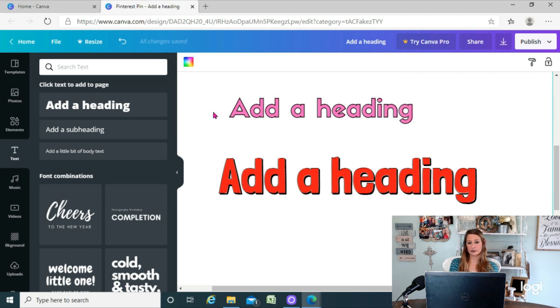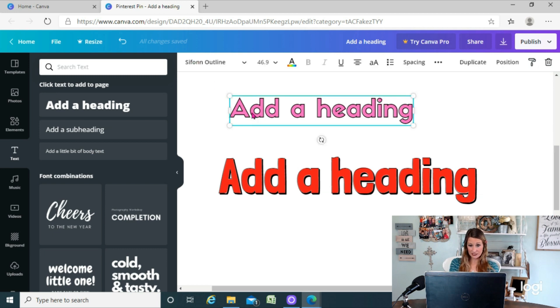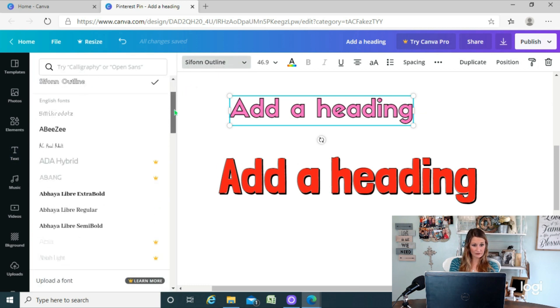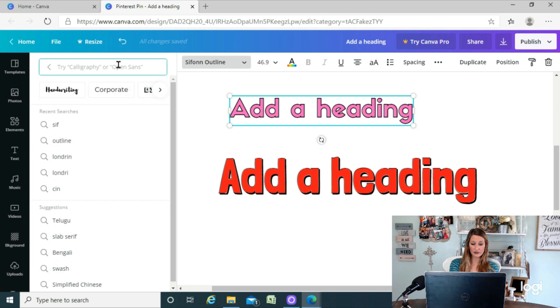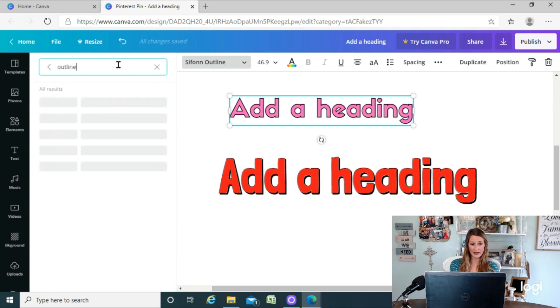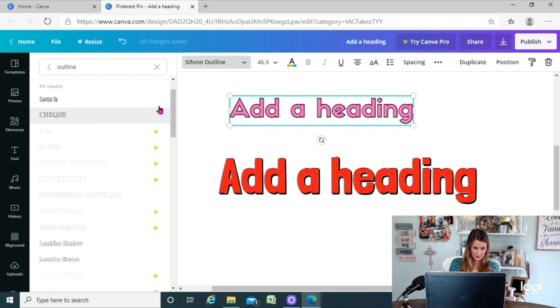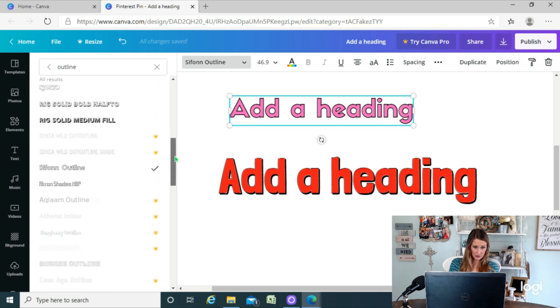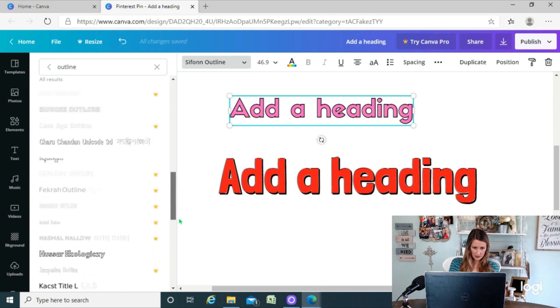So that looks pretty good. So that's how you can quickly and easily create outlined text in Canva. So it doesn't work for every font—obviously you have to search for the outlined fonts—but they do have quite a few different choices for different types. This one right here, obviously there's more with the pro version, but even with the free version, you can see there are a few different options here that you can choose from.